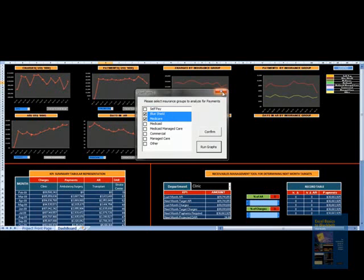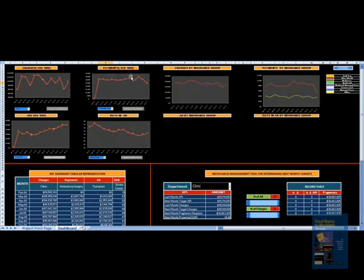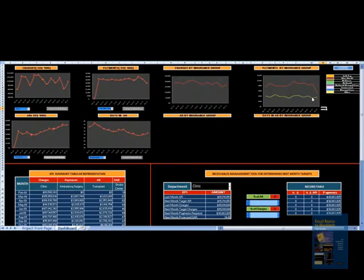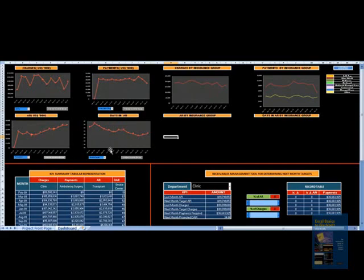But if I look in this report, my payments have been going down for a long period of time. Medicare, which is olive green, has been going up, but Blue Cross has taken a drastic drop. So Blue Cross Blue Shield has been responsible to some extent for this trend of payments. You can do it for AR and days in AR.